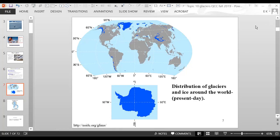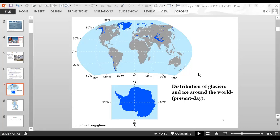This map shows the distribution of glaciers around the world today — not the ice ages, but the present. The dark blue areas show where glaciers exist. We have Greenland, Antarctica, and mountain ranges like the Andes, the Himalayan Mountains, and the Alps. So glaciers are found at high elevation and high latitude.